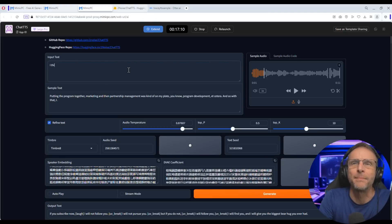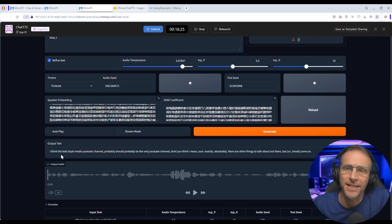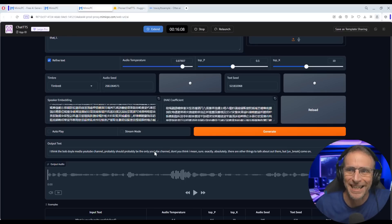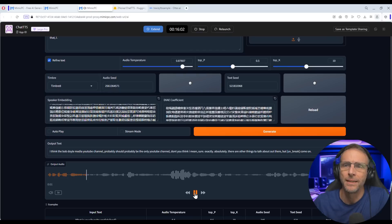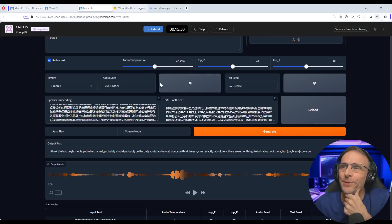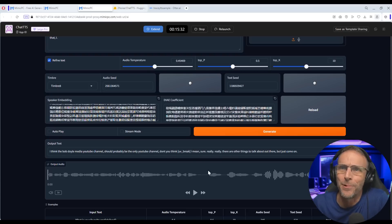Let's have her say something else: 'I think the Bob Doyle Media YouTube channel should probably be the only YouTube channel. Don't you think? I mean, sure. There are other things to talk about out there, but come on.' Before we even run it, let's look at what the refined text did — it changed some words and inserted 'sure, exactly, absolutely.' That kind of changed it around. Let's turn off refined text so it says exactly what I typed.